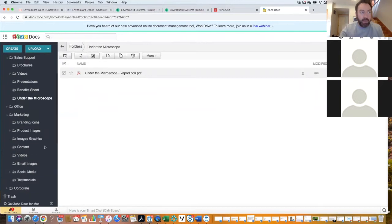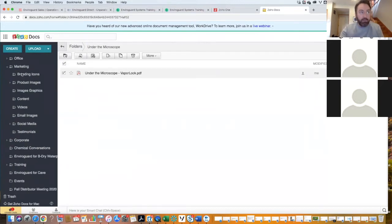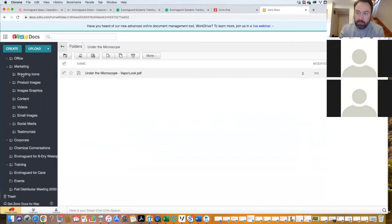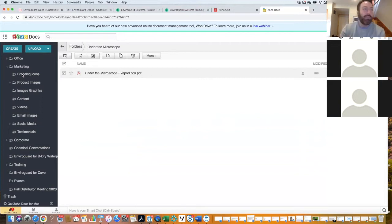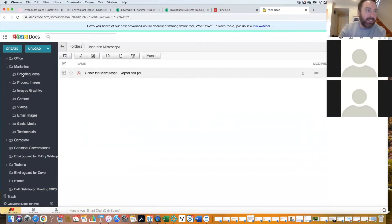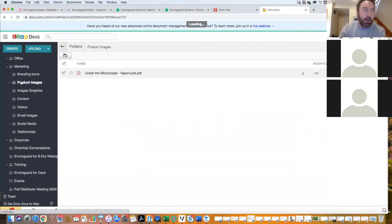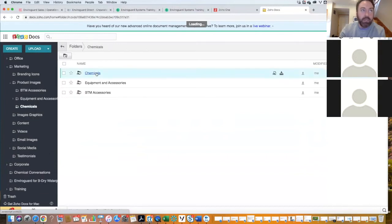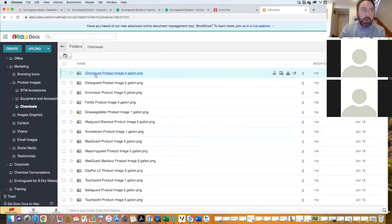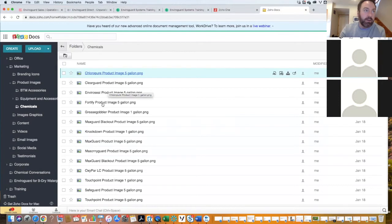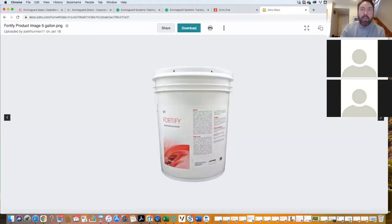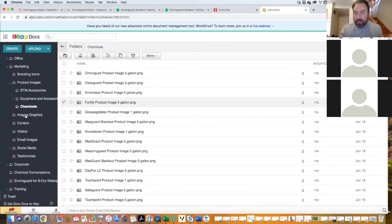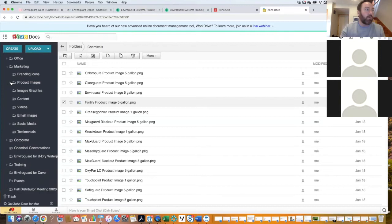The other area that you might need from time to time is the marketing area. I have a really non-creative way to describe this folder. This is the stuff that makes the stuff. So if you find yourself needing, for some reason, a product image, and it happens to be chemical product imaging, you need something for, I don't know, Fortify, that image is right in there. I didn't know a better way to define it than stuff that makes the stuff.